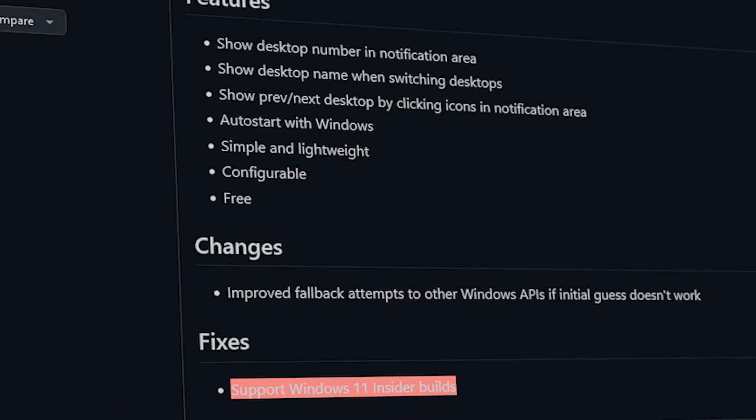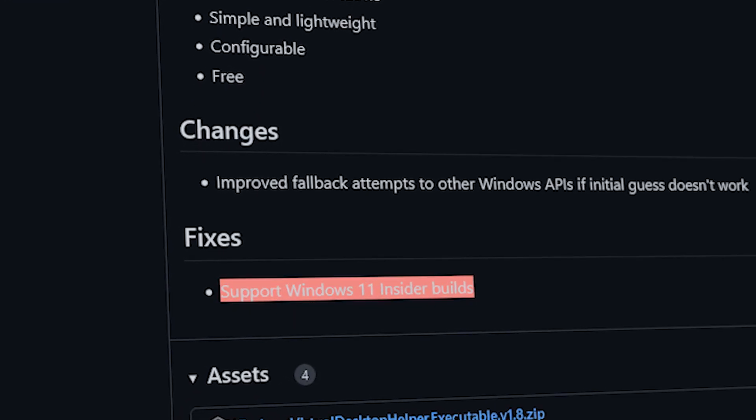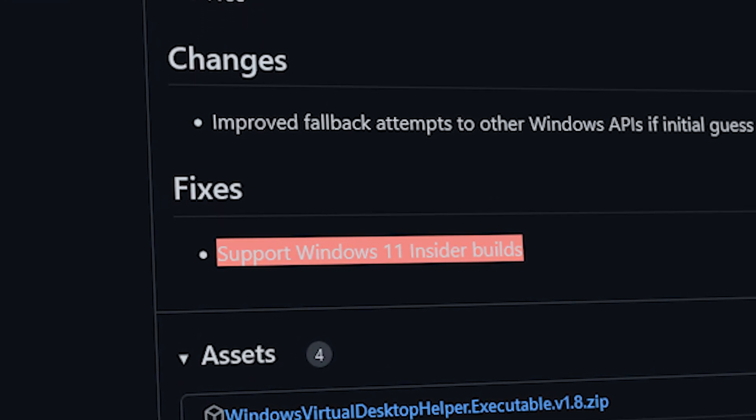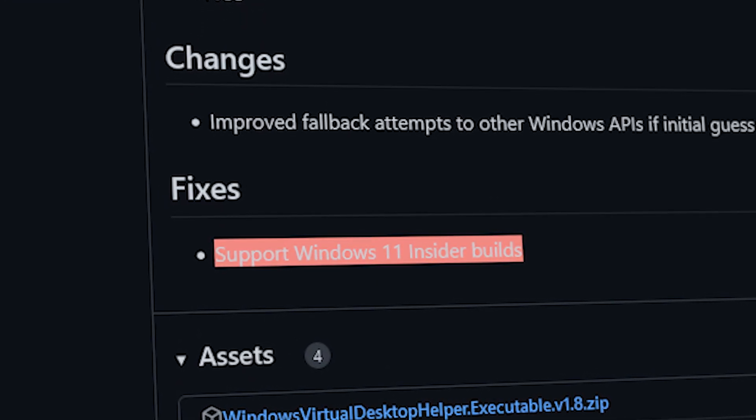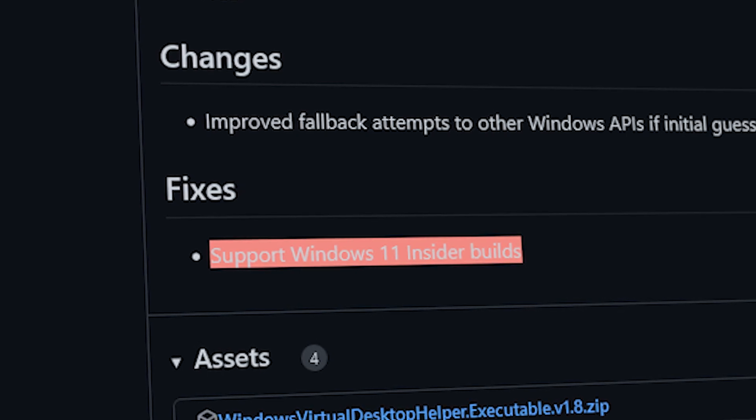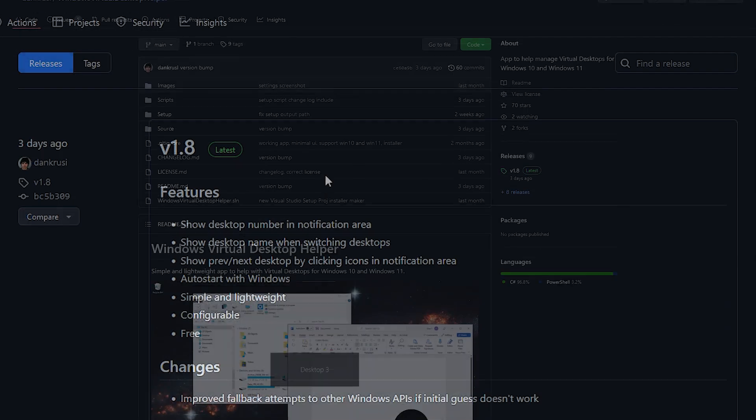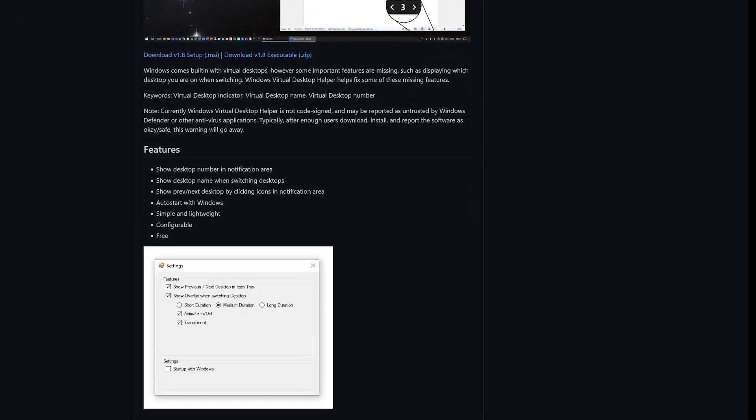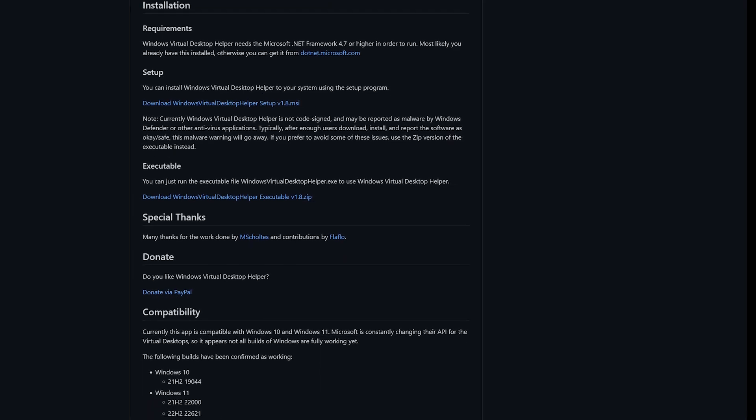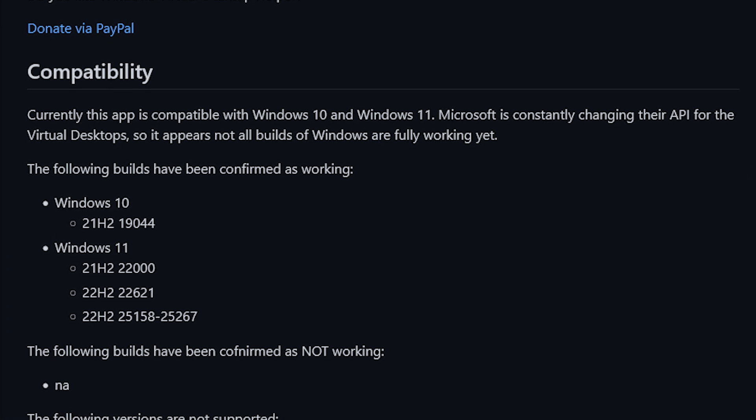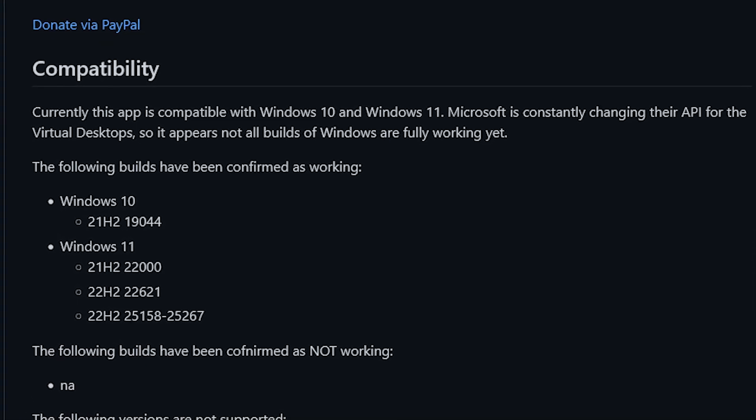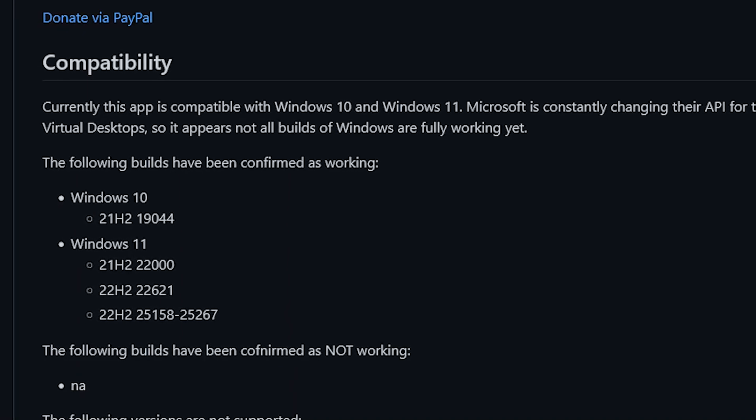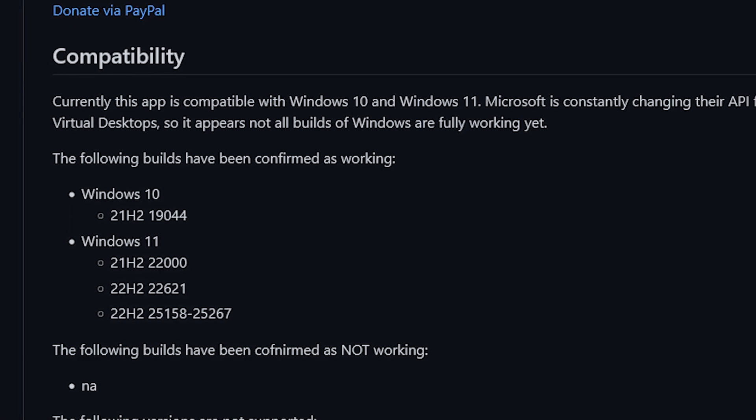If you are running Windows 11 Insider Builds, then you can install this program as well, because the developer added support for Insider Build in the latest release as of recording this video, 1.8. Now, just to be sure that your system is compatible, head to the compatibility section of the GitHub page and make sure that the version of Insider Build which you are running on is compatible.